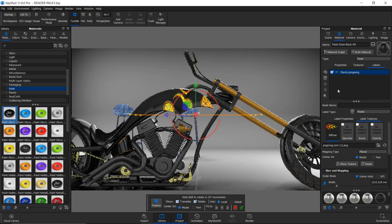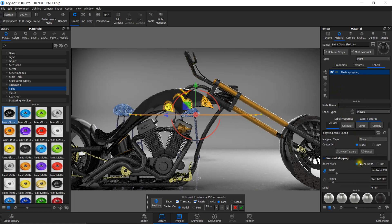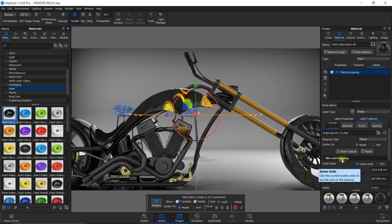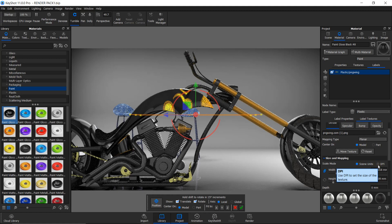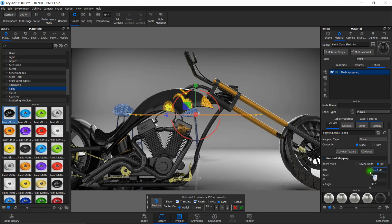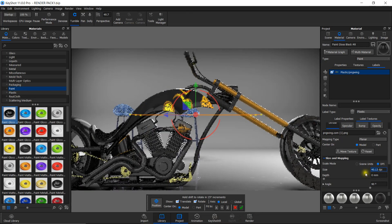The next thing to do is adjust the size of this label. To adjust the size, scroll down this window. Under size and mapping, there are two options: scene units, which is the default, and DPI. I'll be selecting the DPI option and setting it to 95.